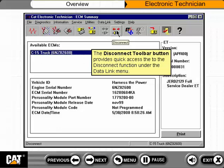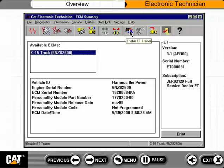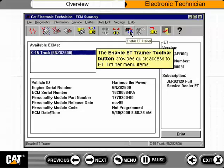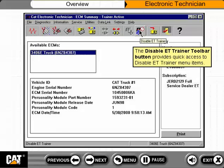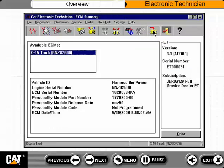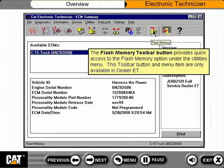The Disconnect toolbar button provides quick access to the Disconnect function under the Data Link menu. The Enable ET Trainer toolbar button provides quick access to ET Trainer menu items. The Disable ET Trainer toolbar button provides quick access to disable ET Trainer menu items. The Flash Memory toolbar button provides quick access to the Flash Memory option under the Utilities menu, and this toolbar button and menu item are only available in Dealer ET.